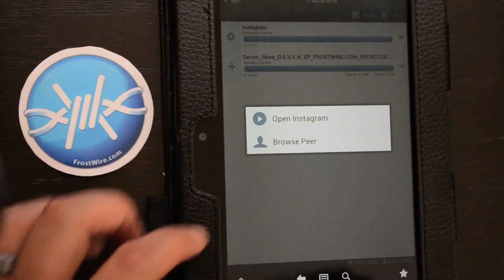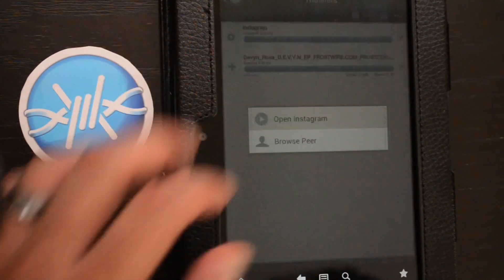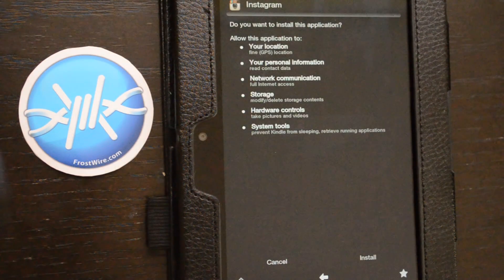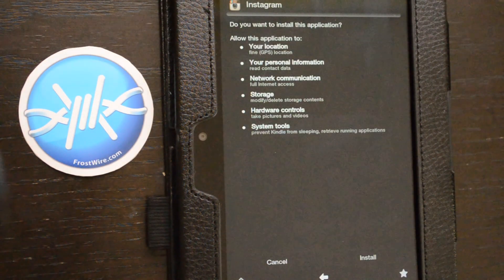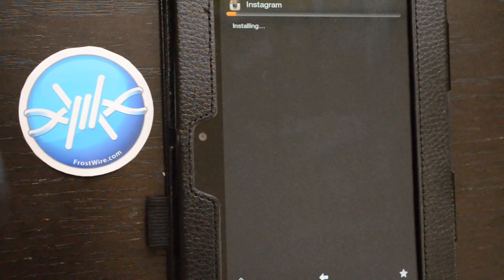Once it's finished downloading, let's open it and install it on our Kindle. And we are done.